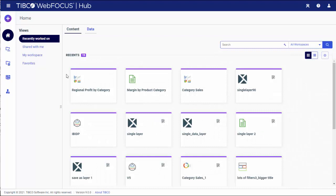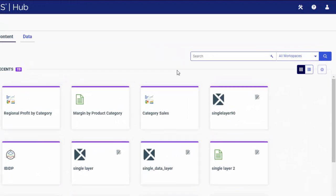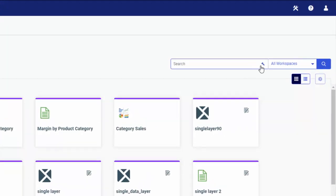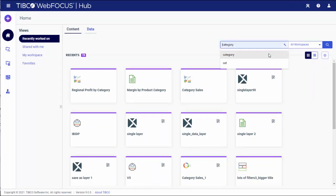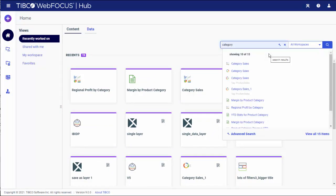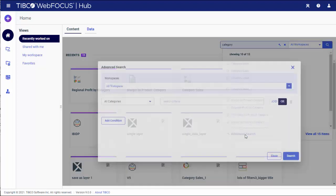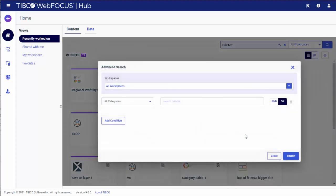Now let's see how to use the Advanced Search options. Click the Advanced Search icon in the text bar. Another way to launch the Advanced Search dialog box is to click the Advanced Search link on the bottom of the search results drop-down list.